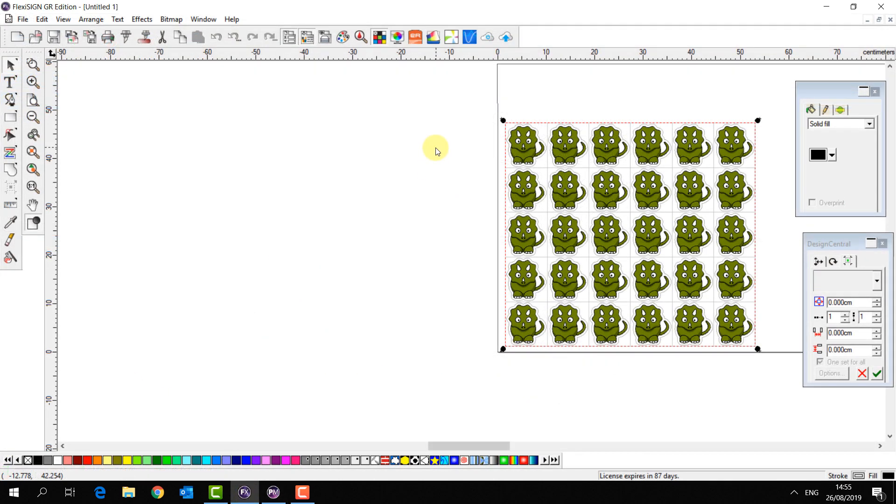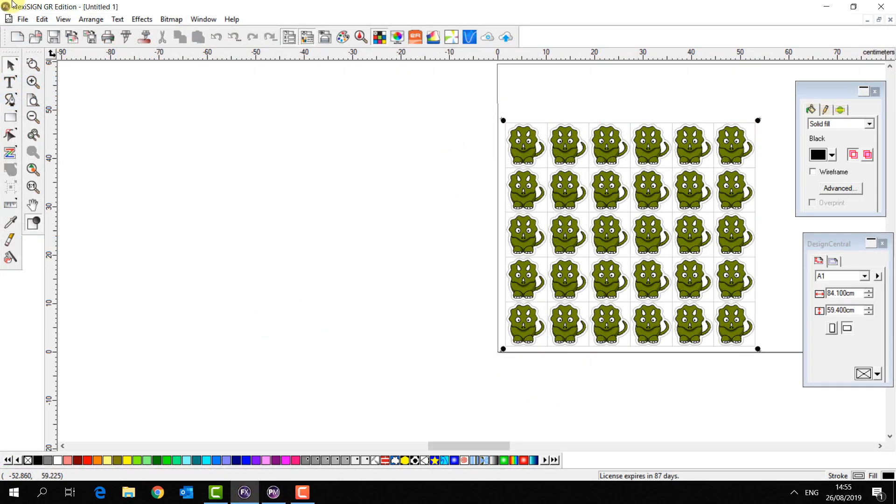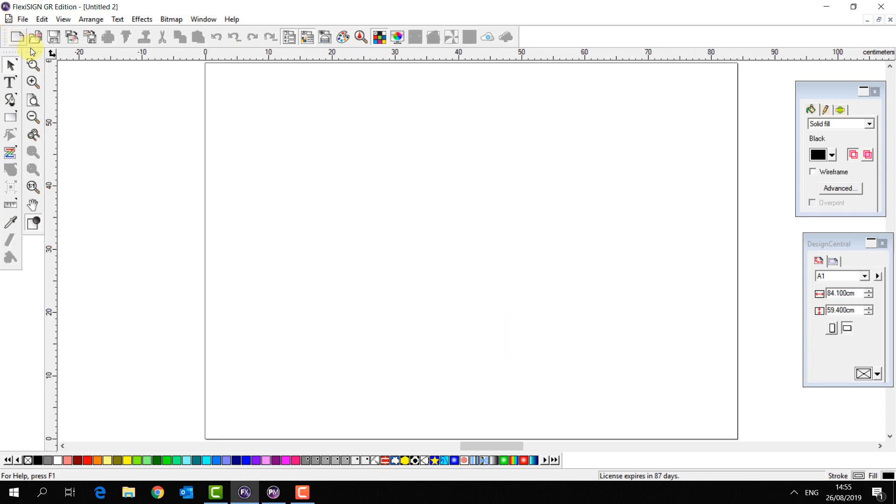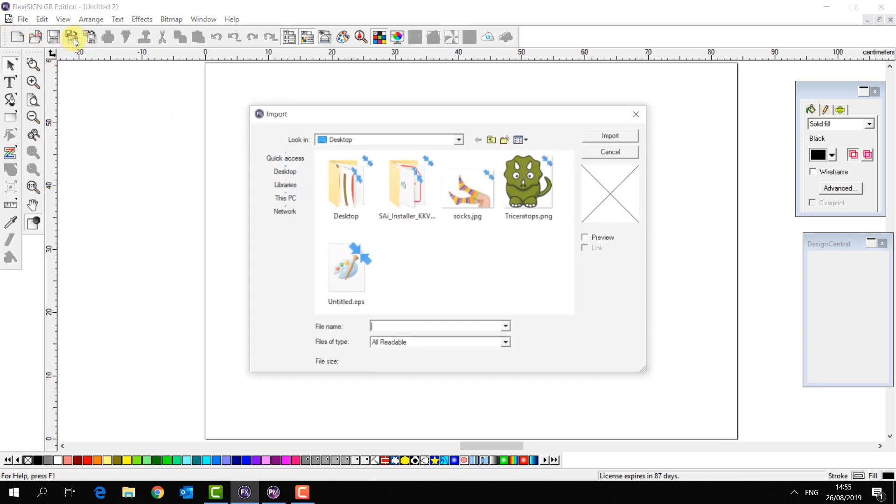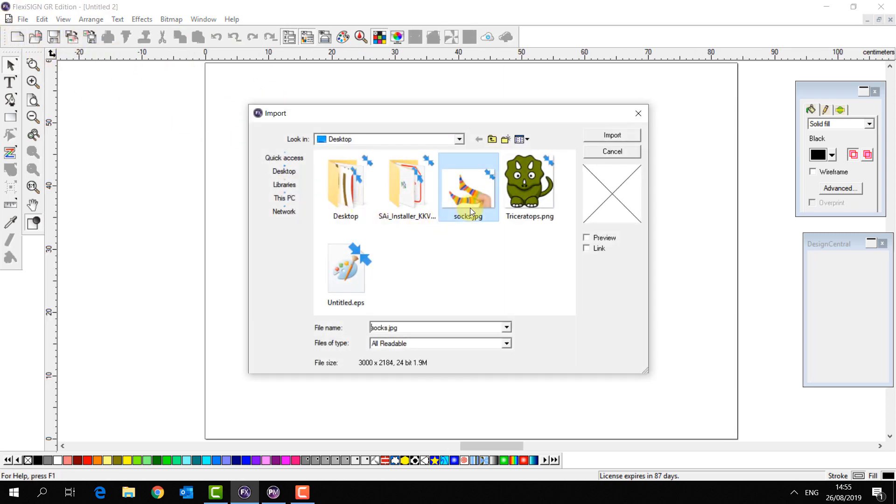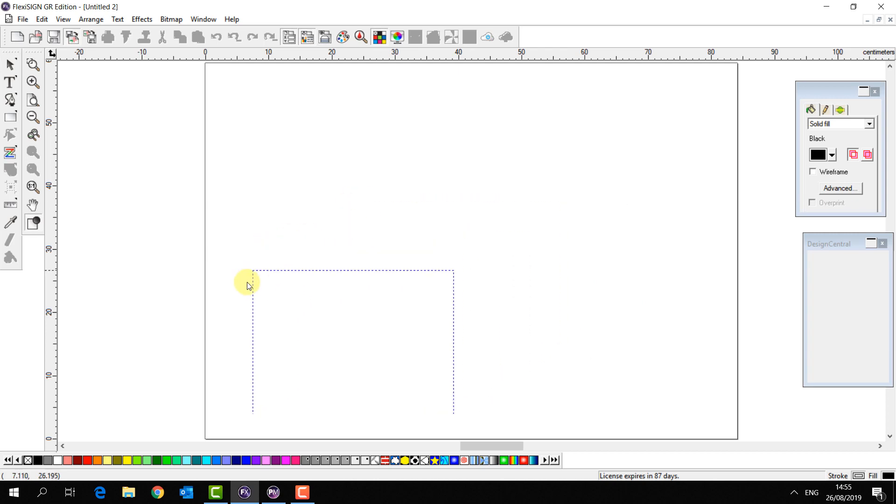So that was not so difficult. Let's look at a different scenario. So in this case I'm going to import my socks.